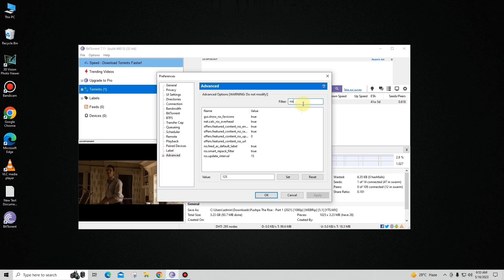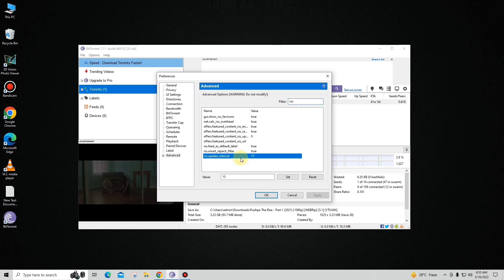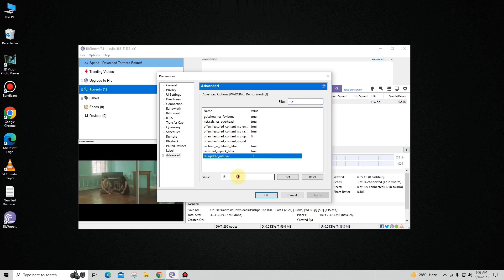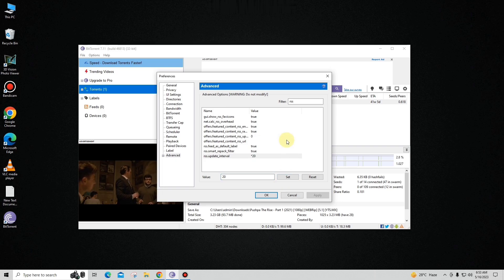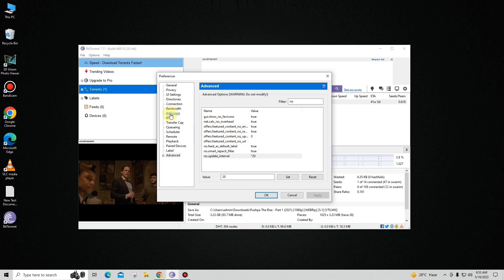For the last setting, type 'rss' in the filter. You can see the last option — its value is 54215. You have to change this to 20 and click Set.